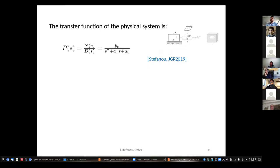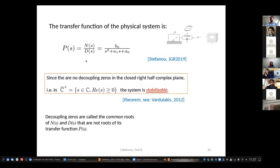Going back to the spring-slider, using a double asymptotic approach, mathematical operations, and a Laplace transform, we can calculate the transfer function of the system. The transfer function relates the output — which can be the slip — with the input, which is the fluid pressure. There is an important theorem showing that if there are no decoupling zeros in the closed right-half complex plane, then the system is stabilizable. Decoupling zeros are the roots of the numerator polynomial n and denominator d — they should not have common roots with positive real parts.